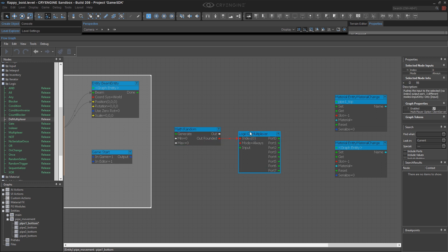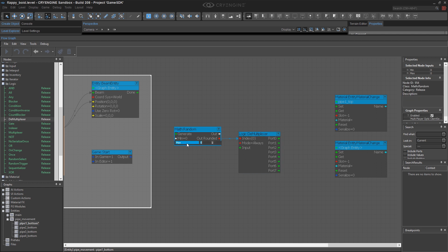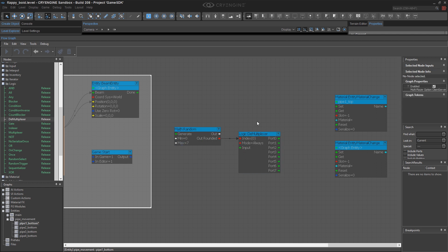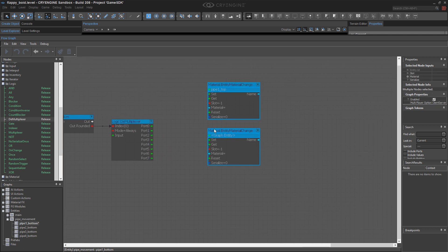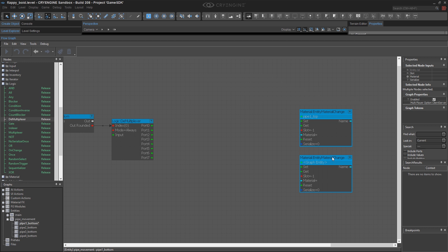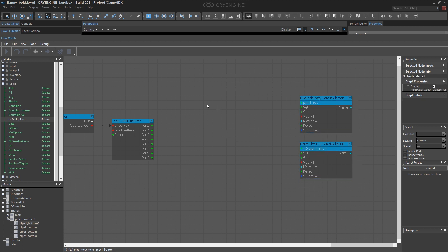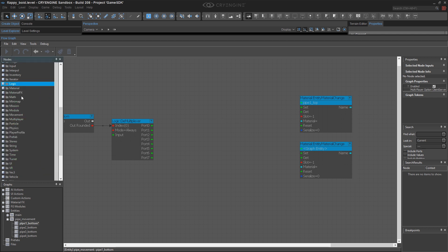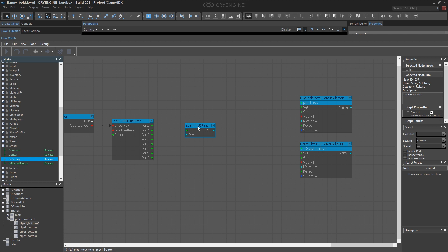This is going to generate a number which I'll set between 0 and 7. I'll take the rounded value so that I know I'm getting an integer, and that'll trigger one of these eight ports. And then what I need to do is take a specific string, a specific material path and file name, and bring it into here.